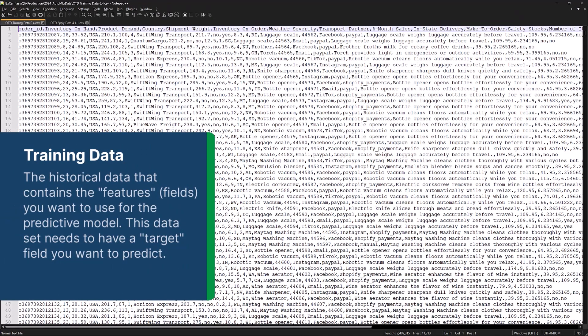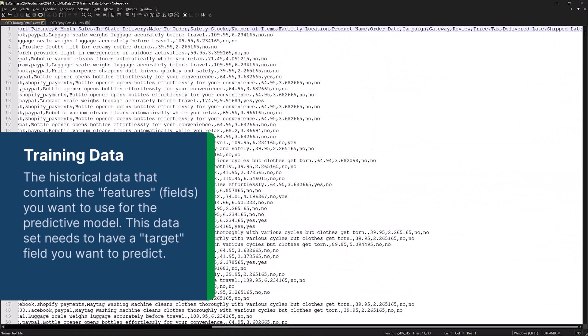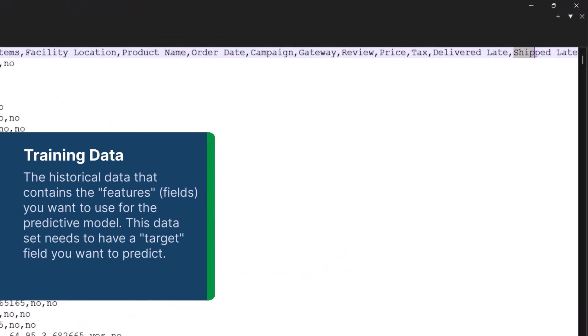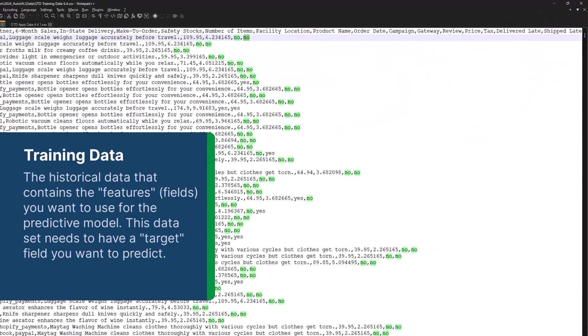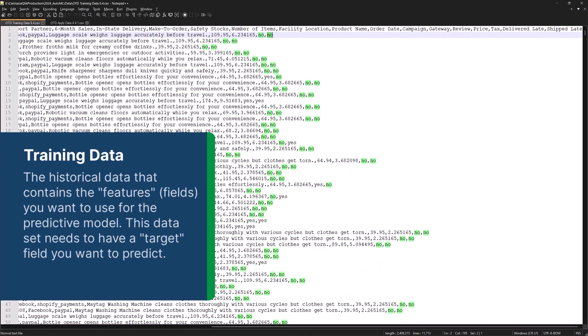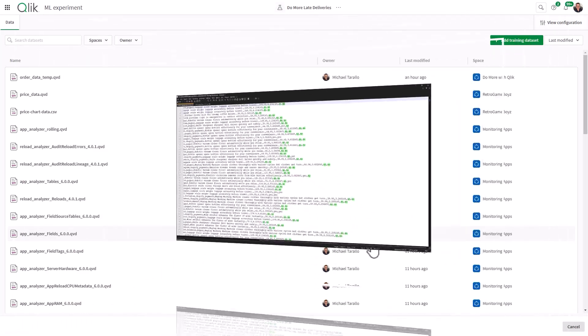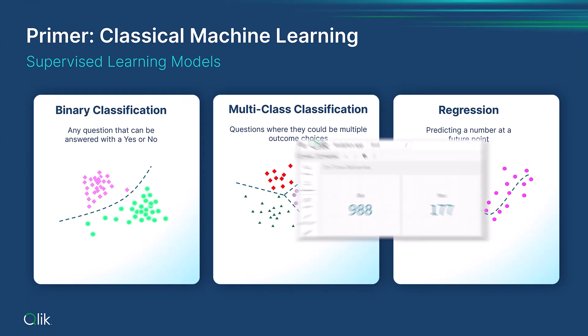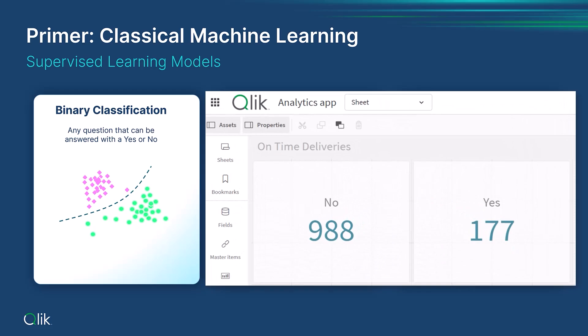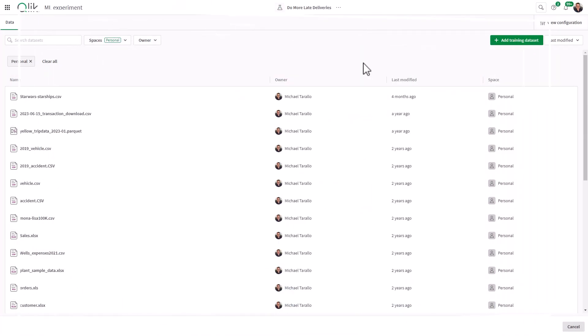In this case, if I show you my training data set, which is nothing more than a CSV file, you can see I have my past order information. And if you look at the column at the end, you will see it is named shipped late, and it can have a value of yes or no. So, for this experiment, we are using Qlik Predict to solve a binary classification problem, where there's a possibility of predicting two outcomes. As in, is the order predicted to be late, yes or no.